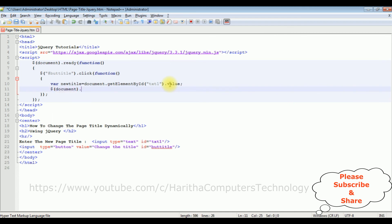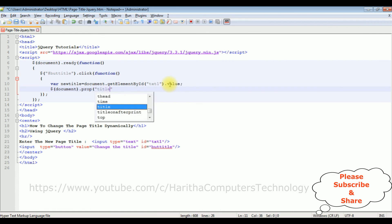I'm adding the document.title equals to newTitle. That's it.